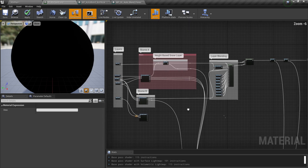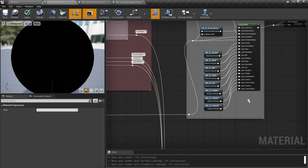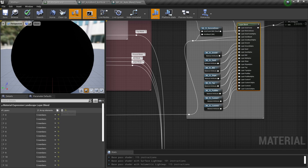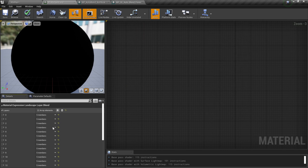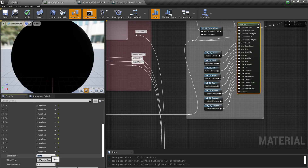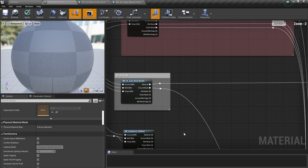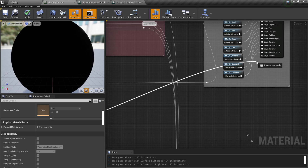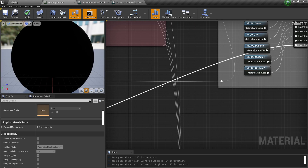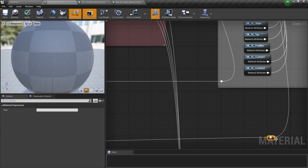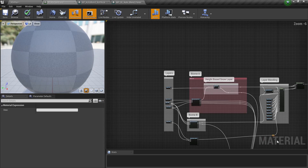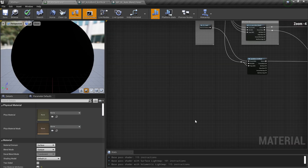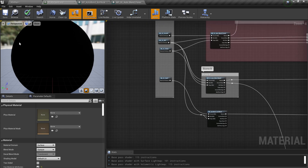Now I'll connect this material node pin into a layer. Let's create a new layer slot by clicking the plus icon — let's call it 'soil rock'. Then I'll connect this material into that place and clean things up a bit to keep it tidy. We are now done with the material.